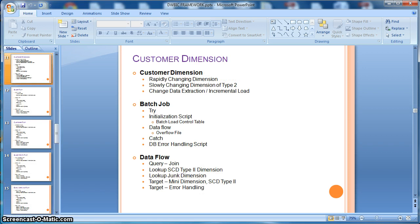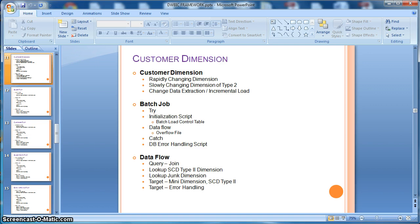Next we will design a rapidly changing dimension table. Here we will consider a few attributes of the customer table are rapidly changing, for which we will handle using a junk dimension and a mini dimension.